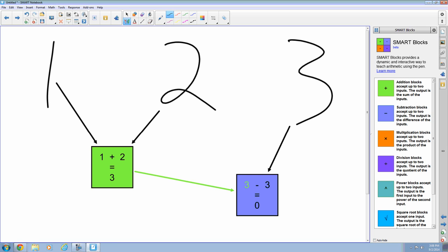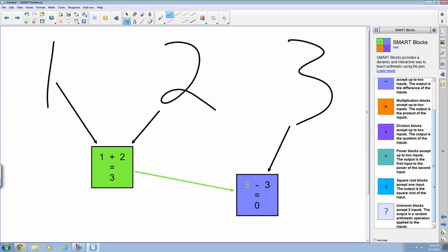So that's just the basics of what smart blocks can do. But if you'll take a look here on the right hand side to see what blocks we have available to us. We have addition, subtraction, multiplication, division, powers, and we also have square roots. But then we have this last one here.